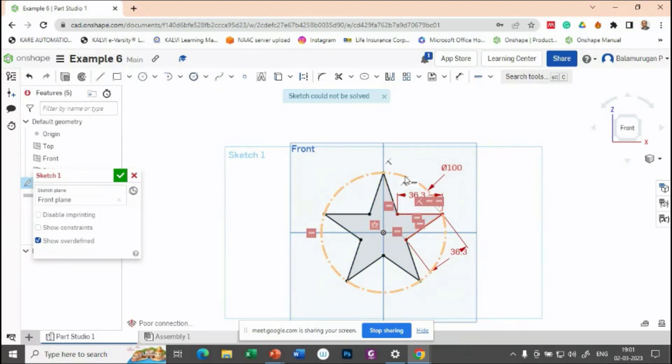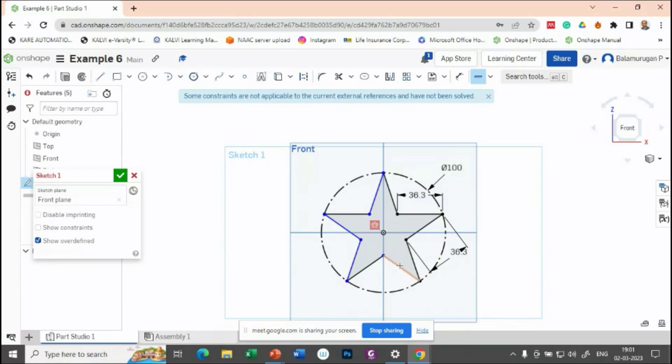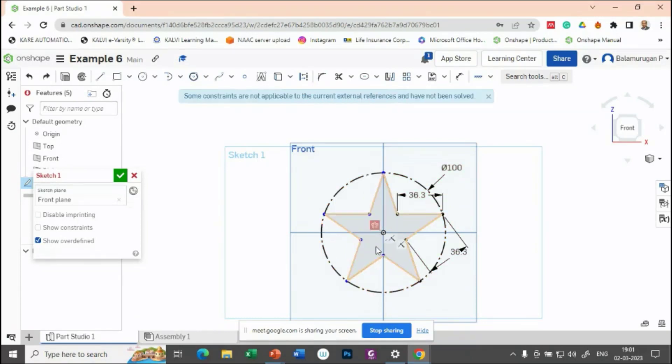So except that this one, let me try to unfix it. One by one, you try to apply the fixed constraint.